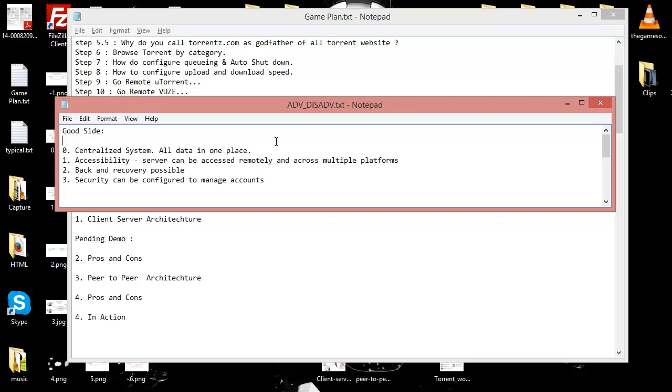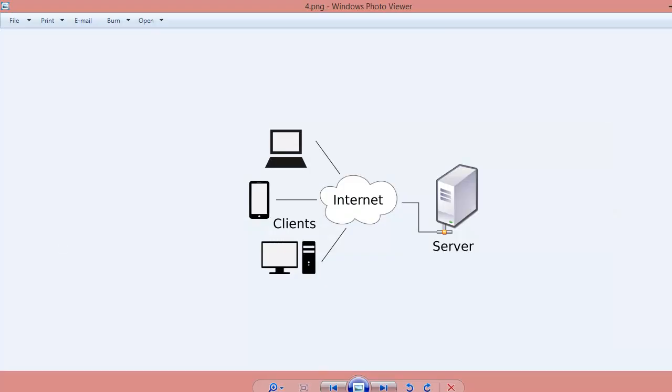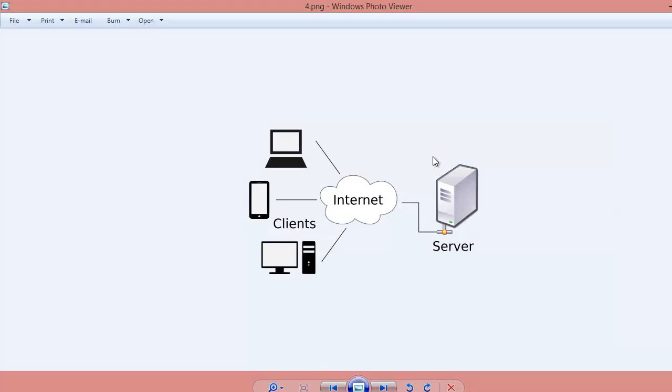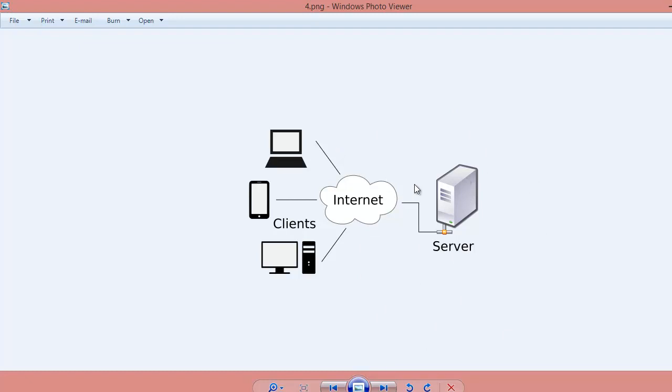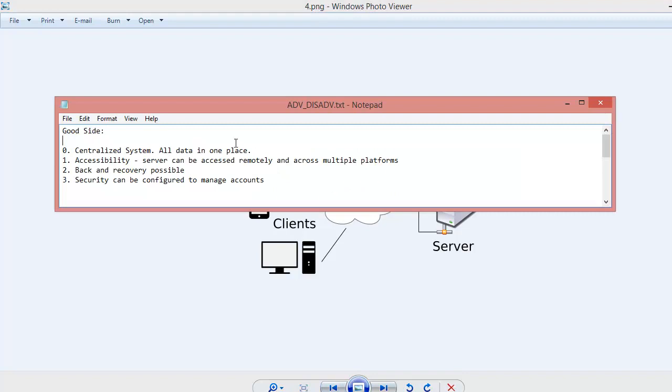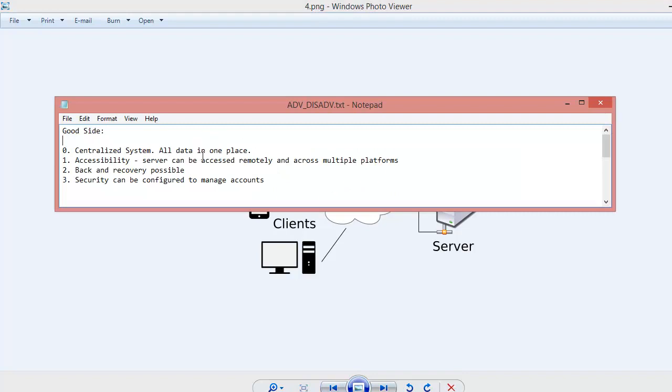First advantage, as you can see it's a centralized system. Now why would I say it's a centralized system? Because you can see this is a server and a lot of people are connected to this server. So all the data you need or you are requesting is present on the server. So this whole thing is completely centralized.